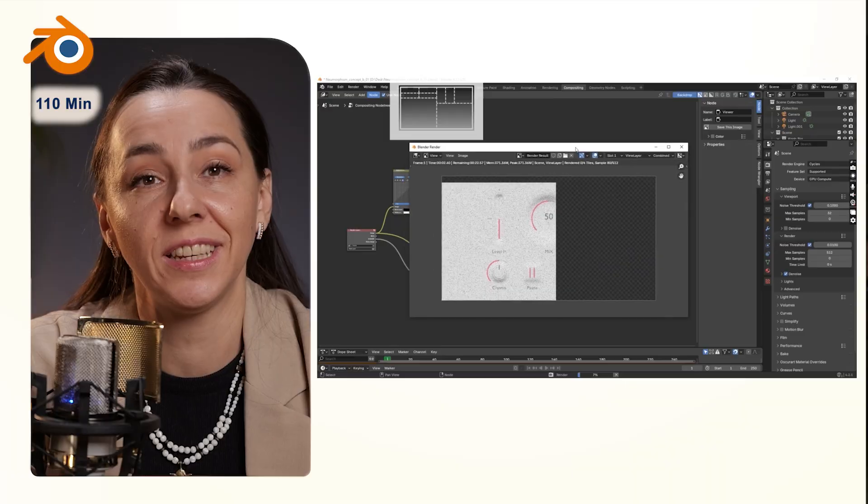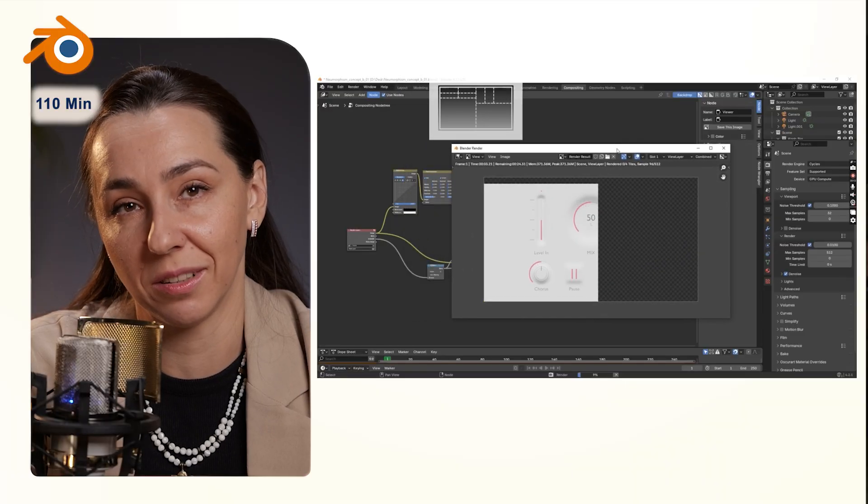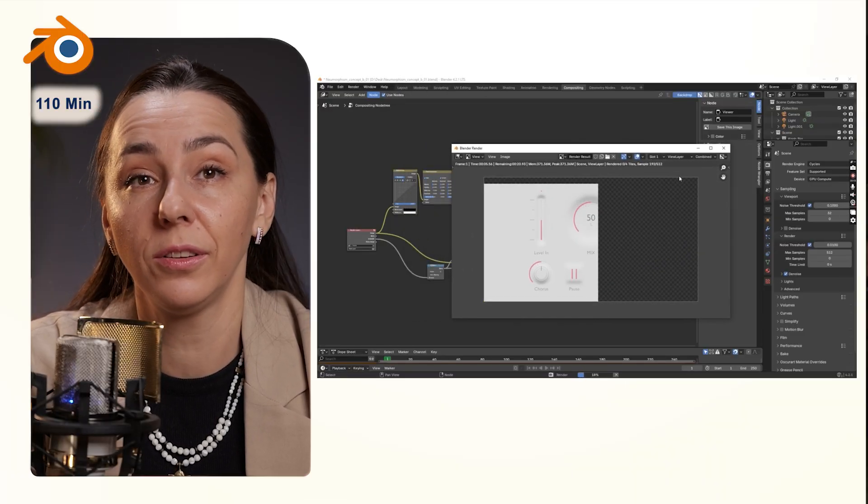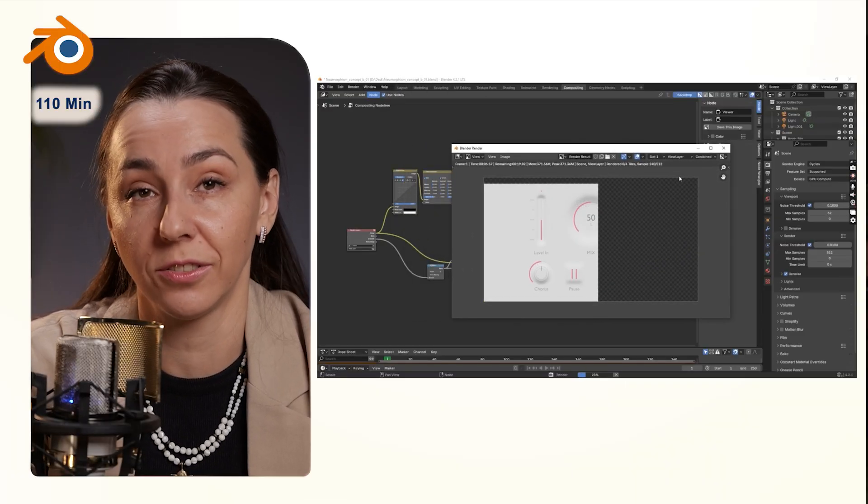Exporting from Blender sometimes takes hours to complete and it will eat into your budget for sure.